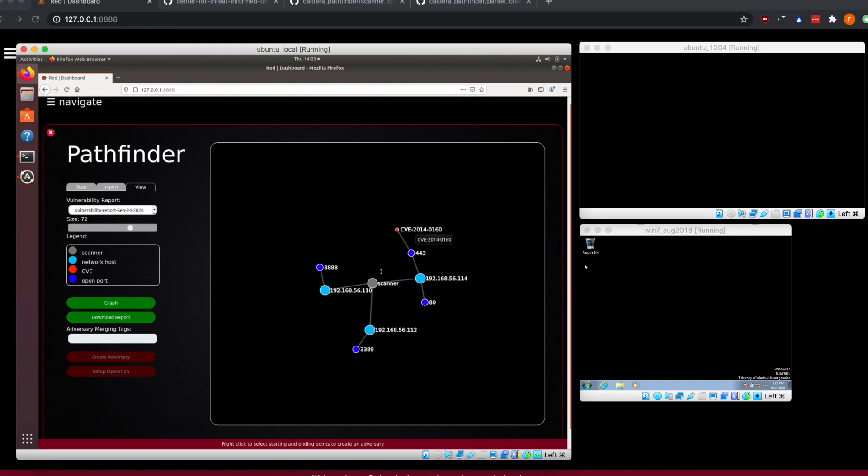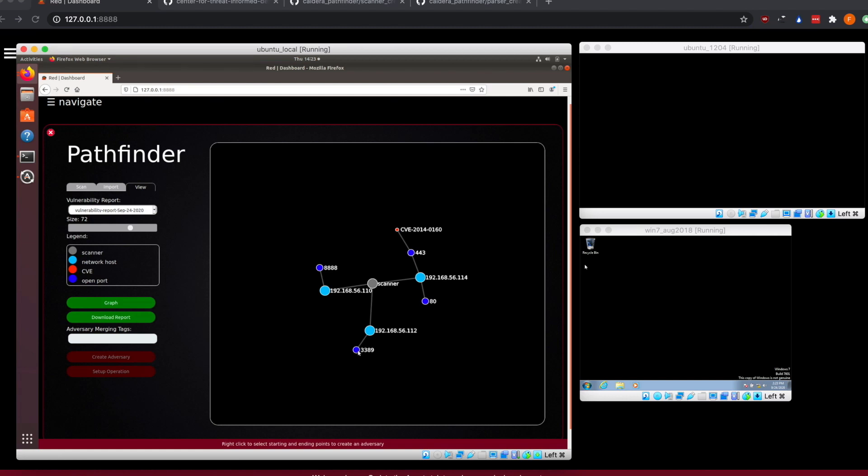From the scanner, we were able to pick up three different machines. We can see that one of them has port 8888 open, which if you know Caldera, is the Caldera default port we run on. Here's another host that has 3389 open, the Windows RDP port, so that one's most likely our Windows VM. And here we have this machine that has 443 and 80 open.